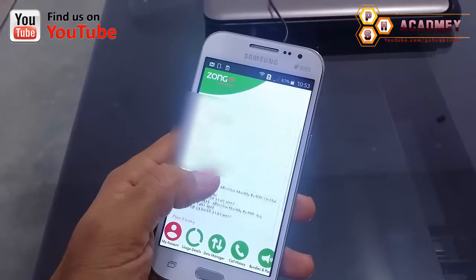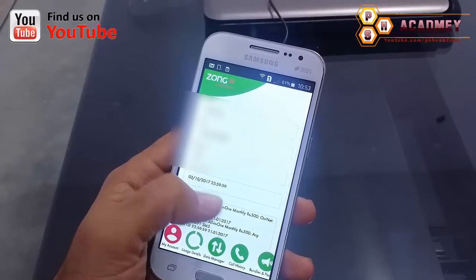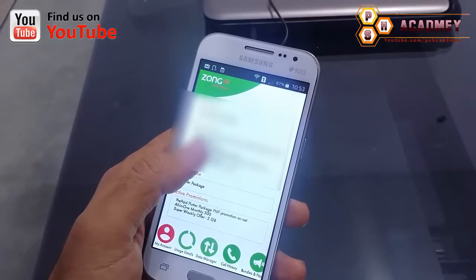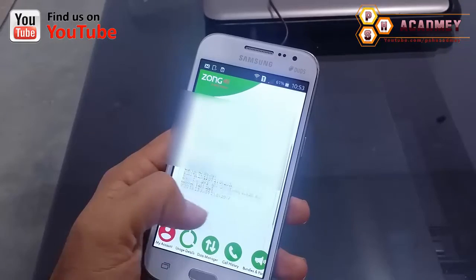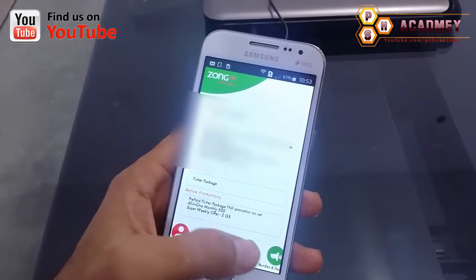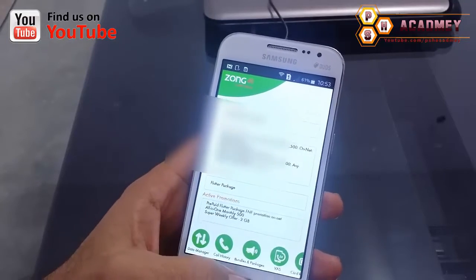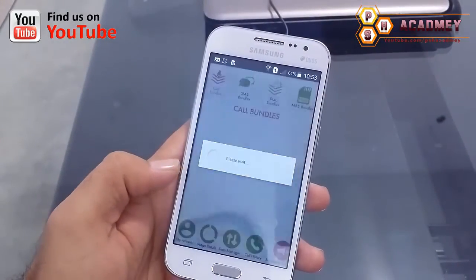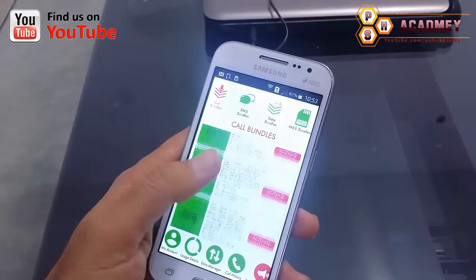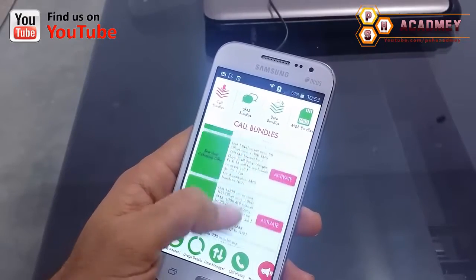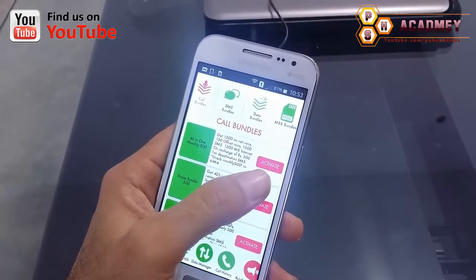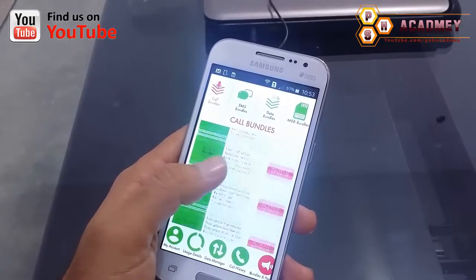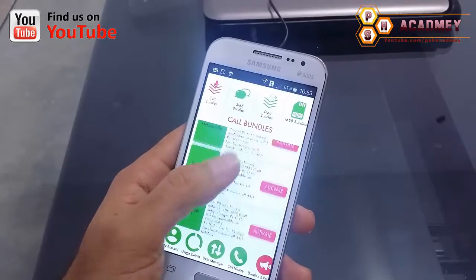Now if I want to activate call packages, SMS packages, internet packages, or find information about all these packages, I will just click on 'Bundles and Packages.' You can see all the call packages listed, and you can directly activate them from here using the activate button.